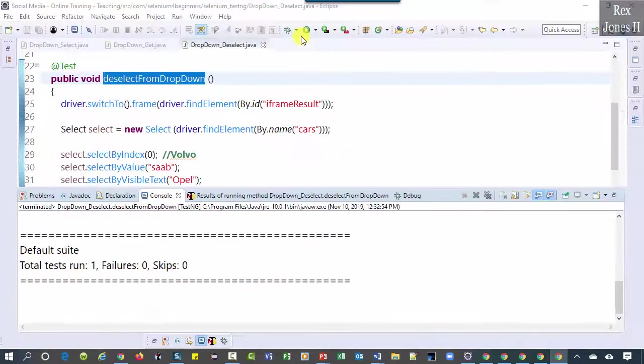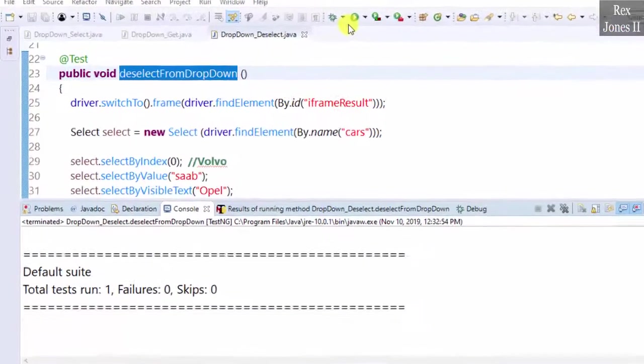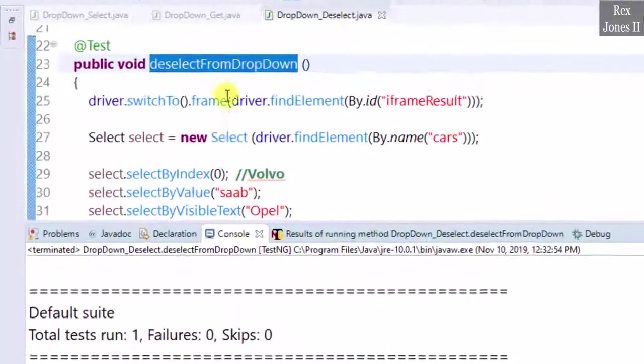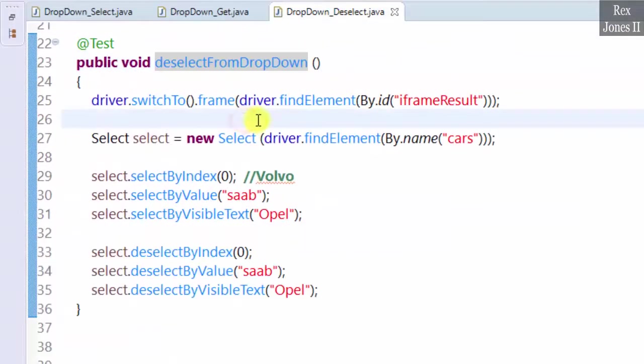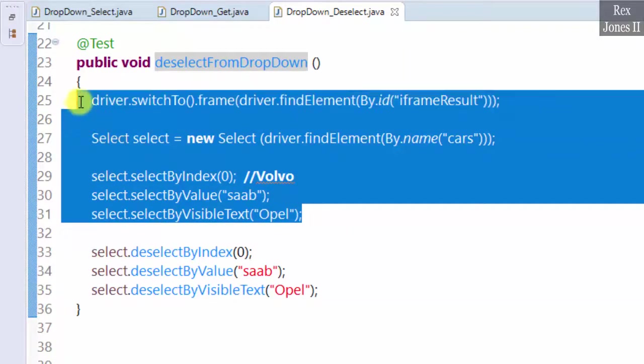Did you see how three options were selected then deselected? The same concept applies for deselect.